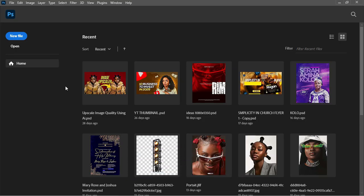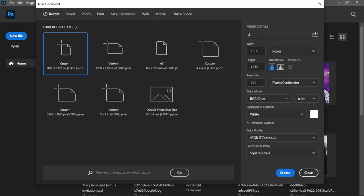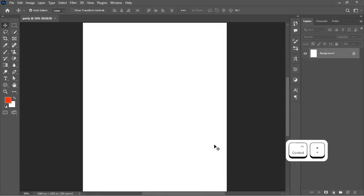For returning subscribers, thank you for watching. The first thing we have to do here is to create a new canvas on which we'll be designing. Click on new file. We'll set our canvas as follows: units will be on pixels, resize to 1080 by 1350 — a common design size used across social media — resolution set to 300, color mode set to RGB. Give your project a name and click the create button.